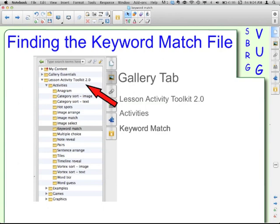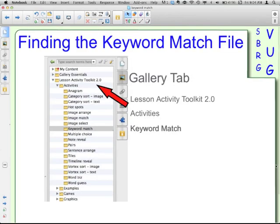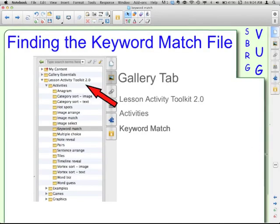In your gallery tab, which mine is here on the right — it has the icon of the picture right here. Yours might be on the left, depending on if you have clicked this little arrow or not to move your tabs from one side to the other. So within the gallery tab, you have your Lesson Activity Toolkit 2.0.